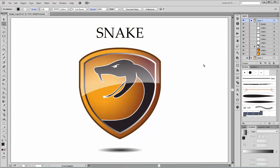Hi there, welcome to my new tutorial. My name is Andre Krueger from Dagubi. In this tutorial I would like to show you how to create this snake logo.